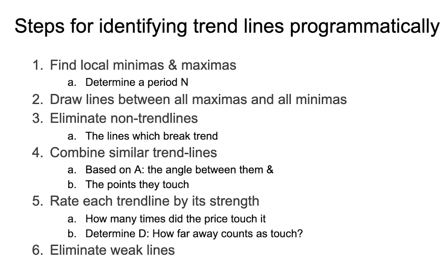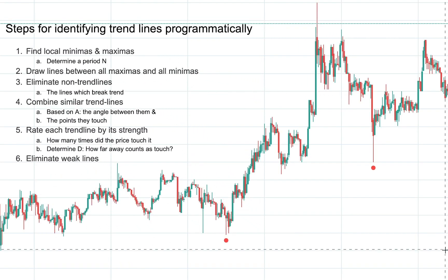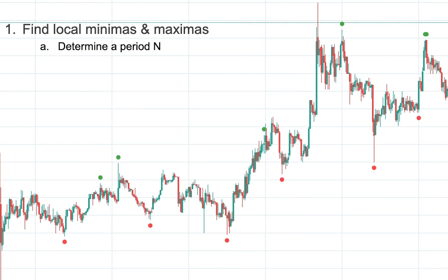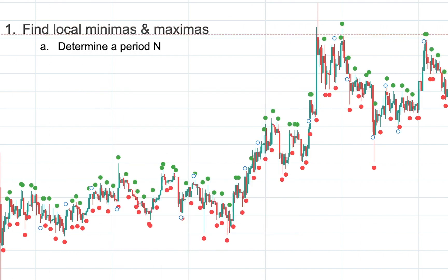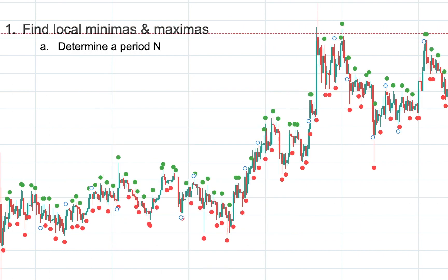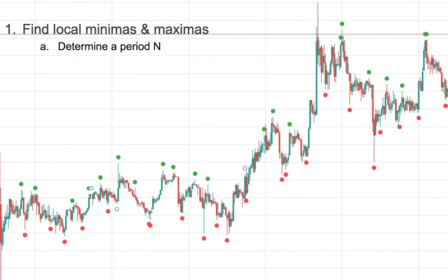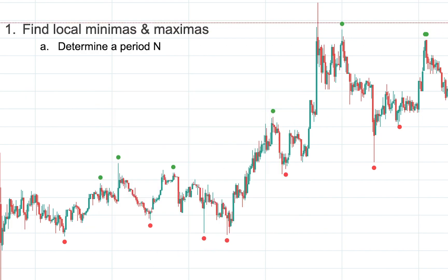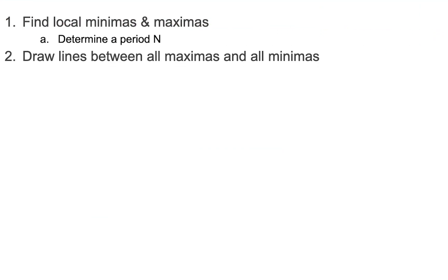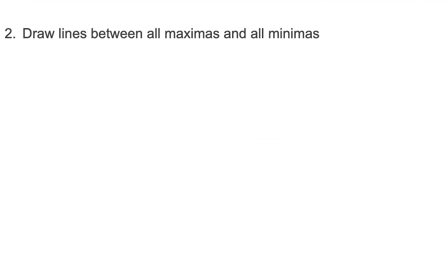In order to programmatically solve a problem, we want to break it down to its base components. In our case, finding trend lines, the base components would be as follows: Number one, you want to find the local minimas and maximas, and a part of that is determining the period that we're going to look at.